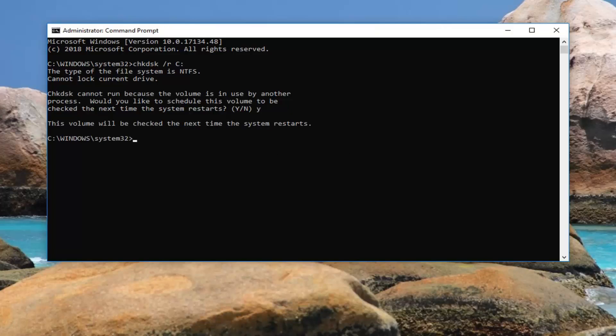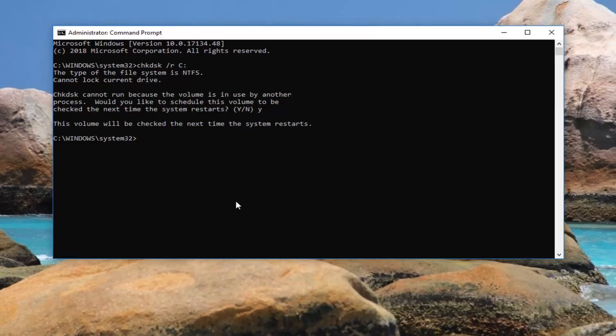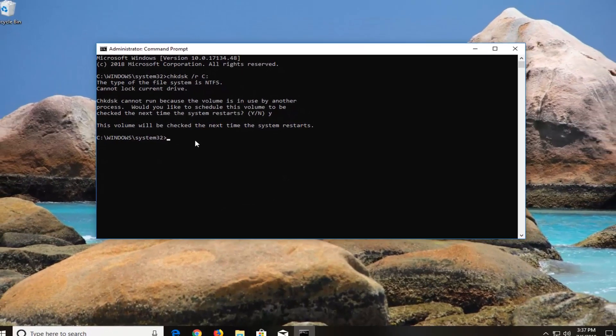If you were running the chkdsk utility in the recovery options, you could run the same command there as well. That would actually be more preferable because you'd be outside of the operating system itself, so you shouldn't have any issues when trying to scan.